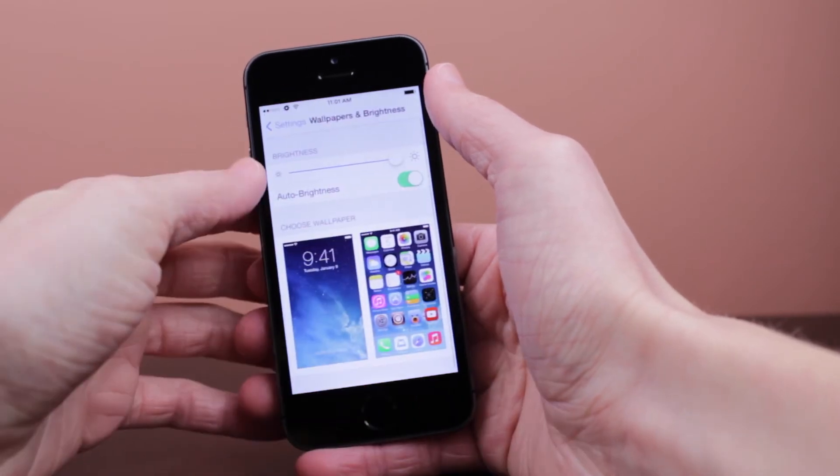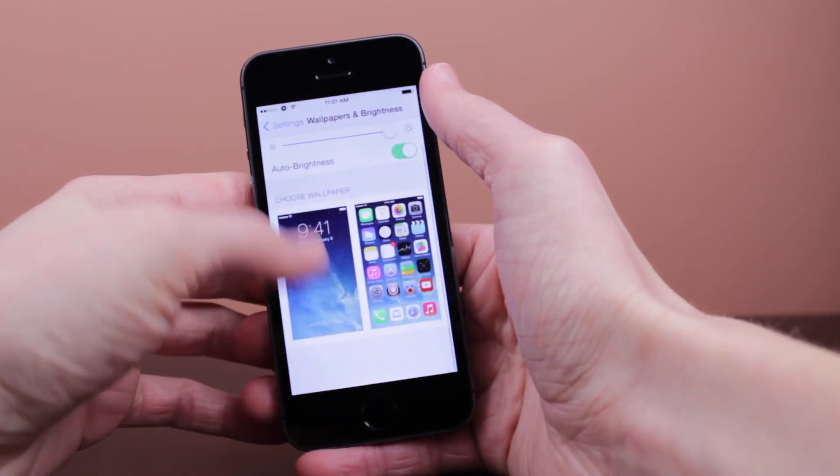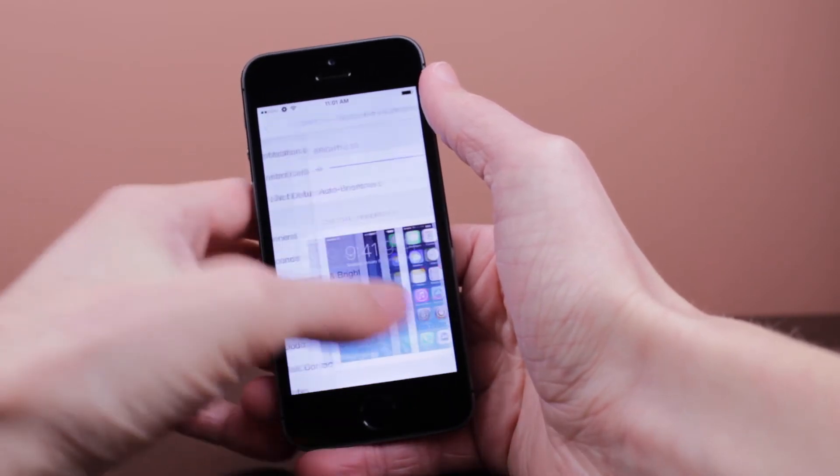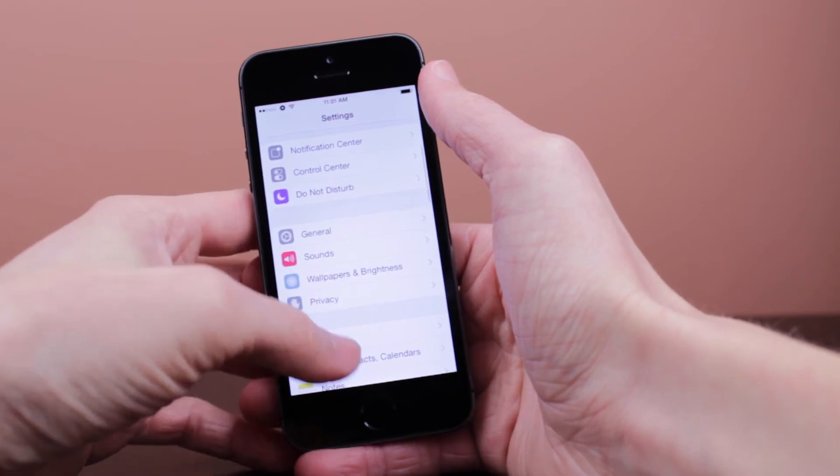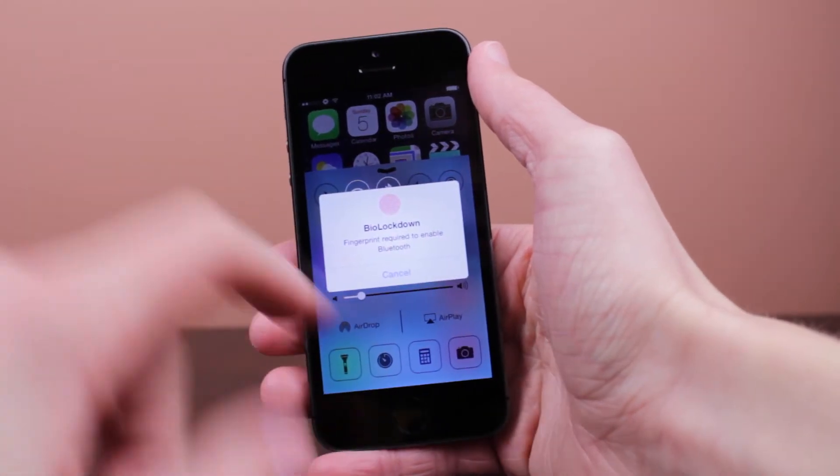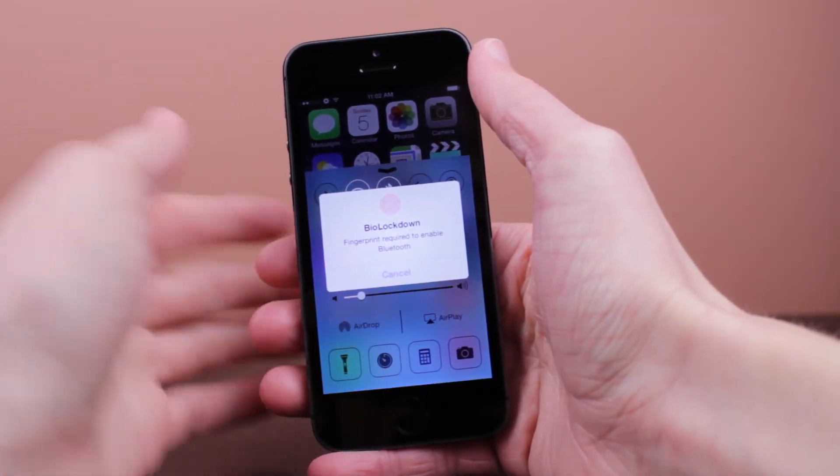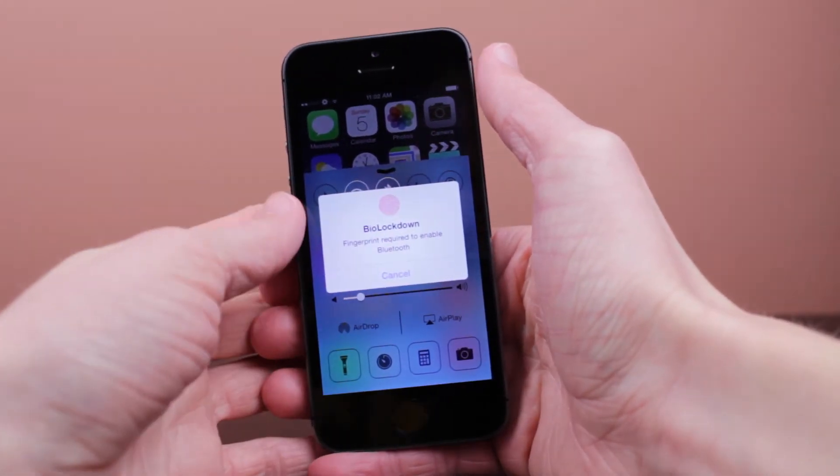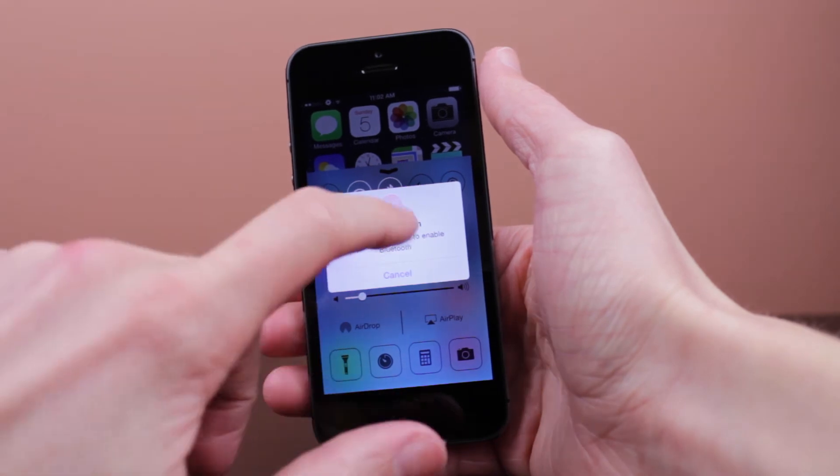And then finally in Control Center, if we scroll up and try to enable the Bluetooth, it will not let us unless we put in our fingerprint.